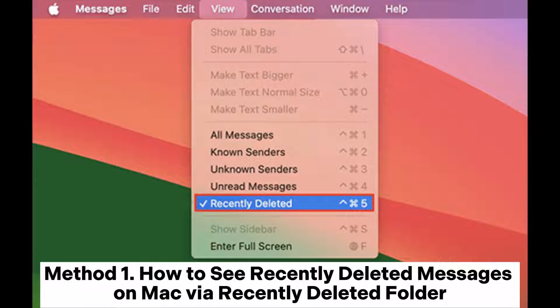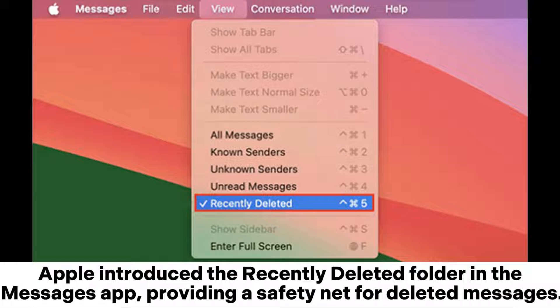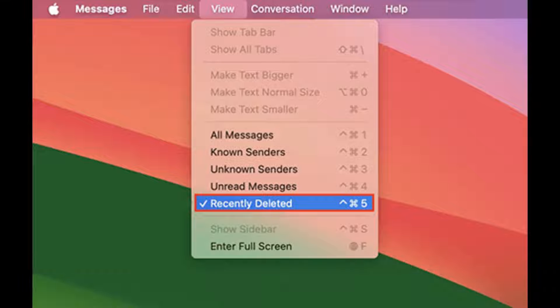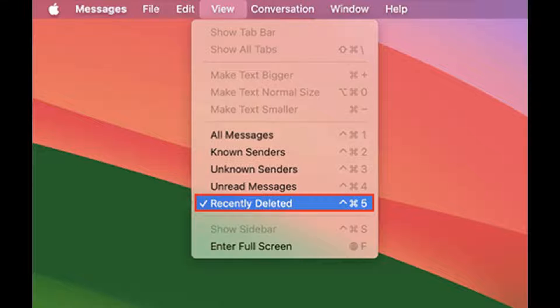Method 1: How to see recently deleted messages on Mac via the Recently Deleted Folder. Apple introduced the Recently Deleted Folder in the Messages app, providing a safety net for deleted messages. If you removed your message in the past 30 days, it's likely residing in the Recently Deleted Folder.